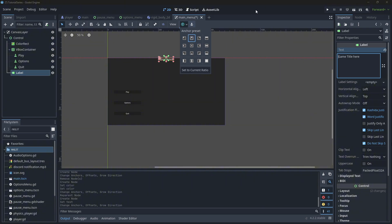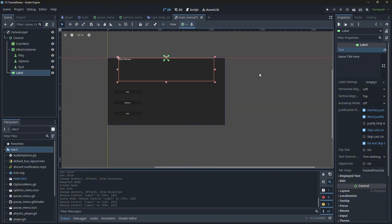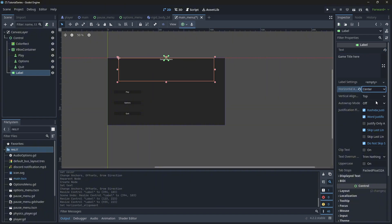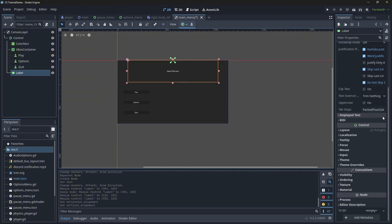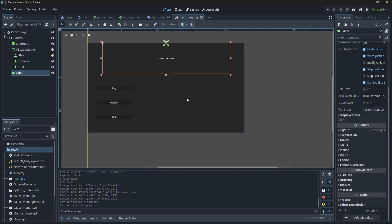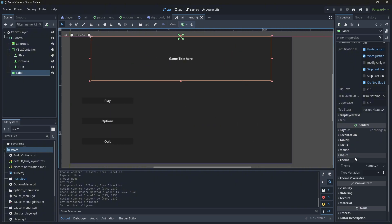This is very much up to you — you don't have to set it to the top middle, but it is fairly standard for a lot of games. You can set your alignment to center for both if you want it in the center of your box. You'll notice everything's looking pretty small. We can fix that by using themes in Godot.